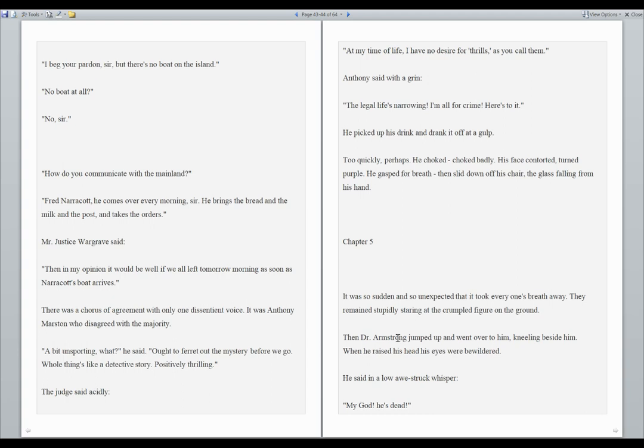Chapter 5. It was so sudden and so unexpected that it took everyone's breath away.